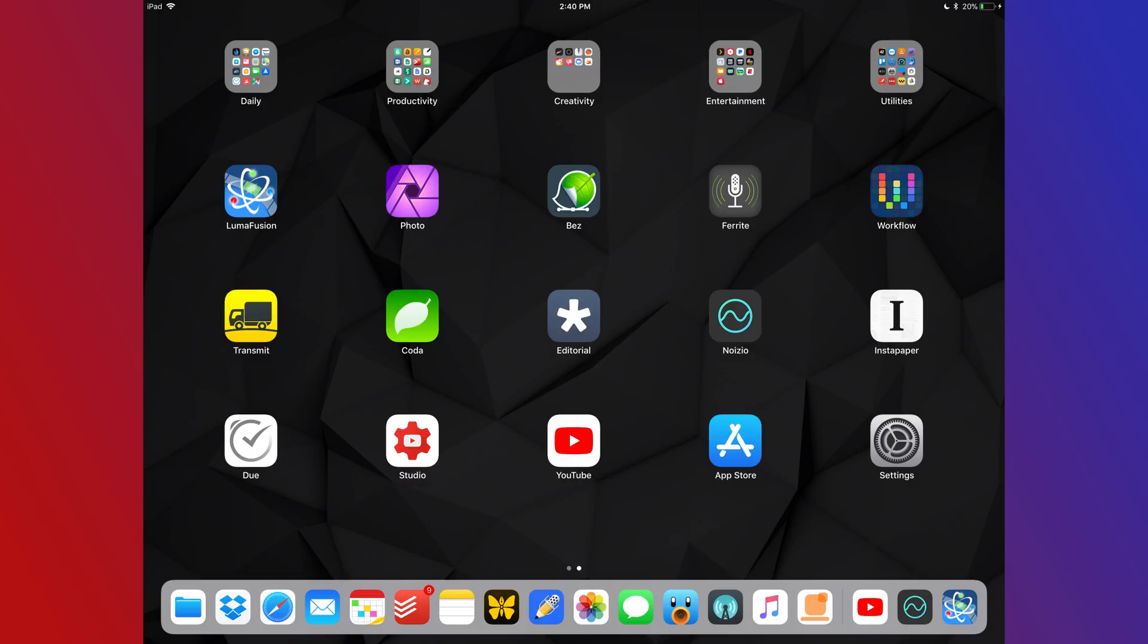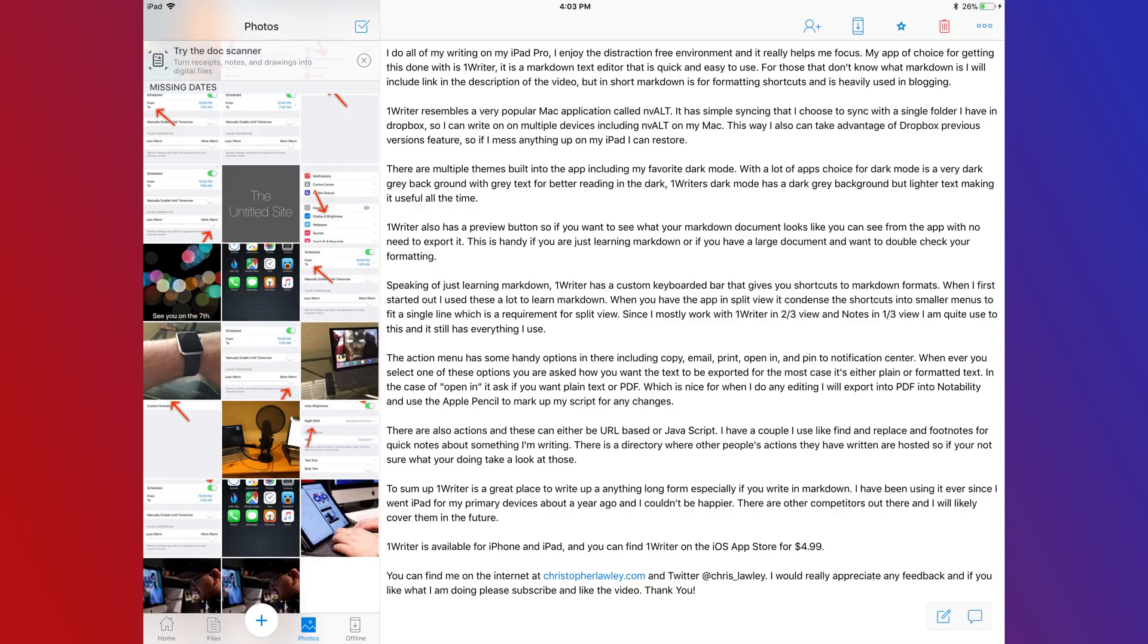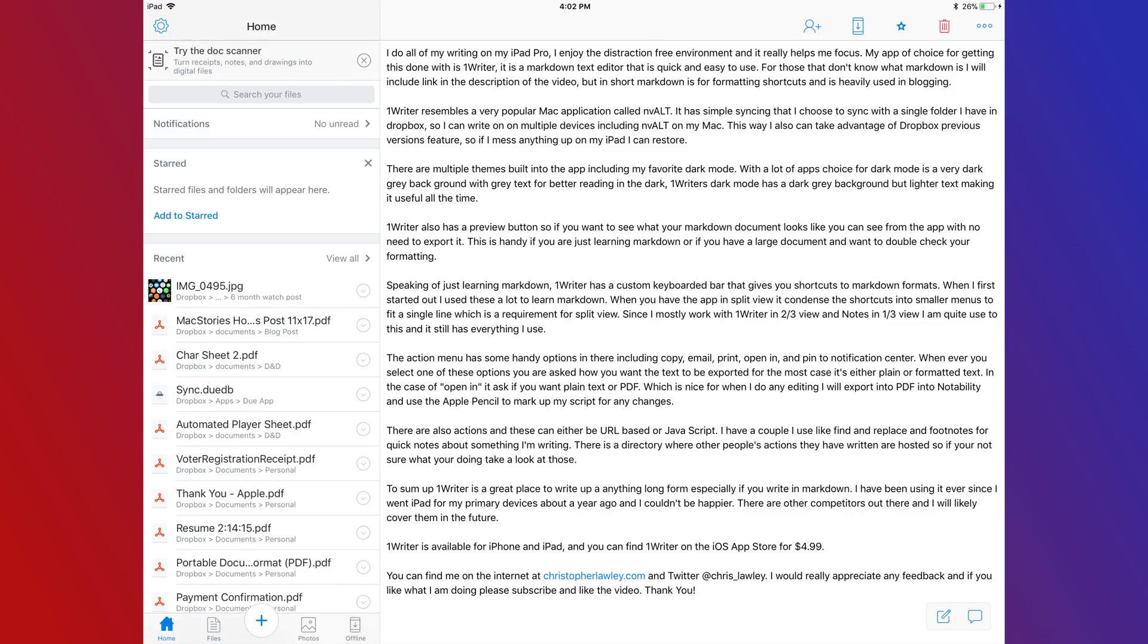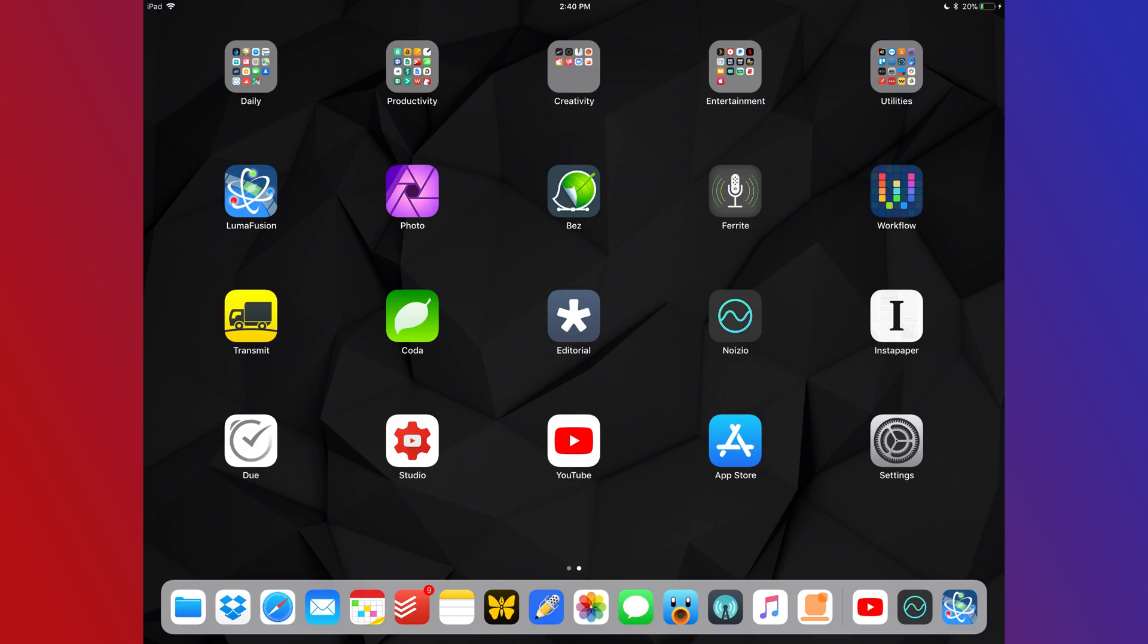Right next to it is Dropbox. Once Dropbox gets updated and has file support I will probably get rid of that Dropbox application living in the dock. I don't really share stuff from Dropbox so I'm not really too worried about having to keep that application in the dock. I mostly just use it to access data.